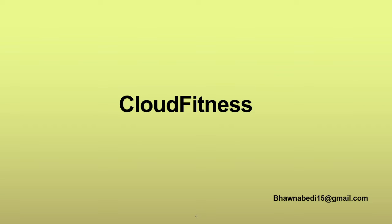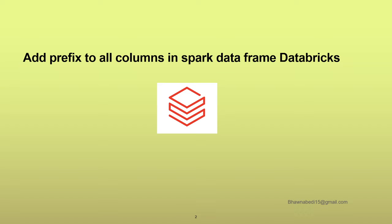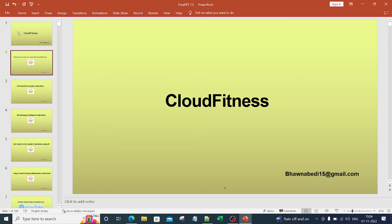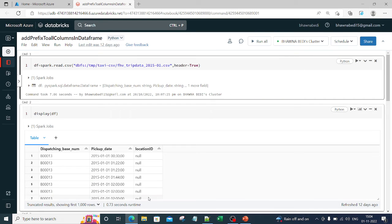Hello and welcome to everybody on Cloud Fitness. In today's video we are going to see how we can add a prefix to all columns in a Spark DataFrame. Whenever we have a Spark DataFrame and we want to change the column name, or prefix or postfix a particular string to the column names, we are going to see how to do that. Before moving on, remember to like this video and subscribe to my channel.